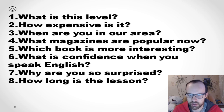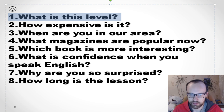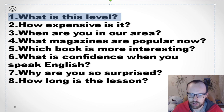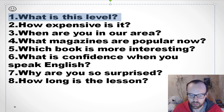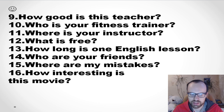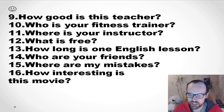For more practice, here is a new list of very popular and useful questions. You can listen and repeat: 'What's this level?' 'How expensive is it?' 'When are you in our area?' 'What magazines are popular now?' 'Which book is more interesting?' 'What is confidence when you speak English?' 'Why are you so surprised?' 'How long is the lesson?' 'How good is this teacher?' 'Who is your fitness trainer?' 'Where is your instructor?' 'What's free?' 'How long is one English lesson?' 'Who are your friends?'